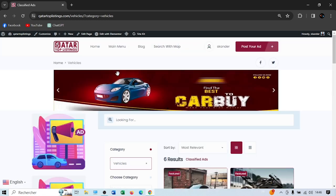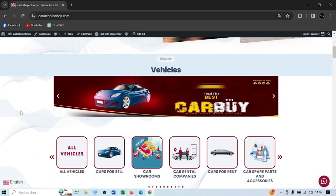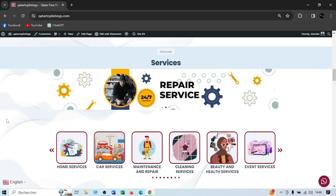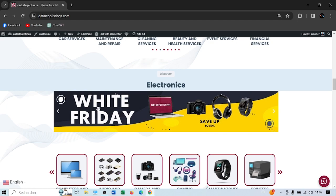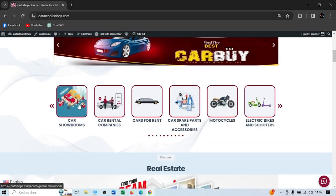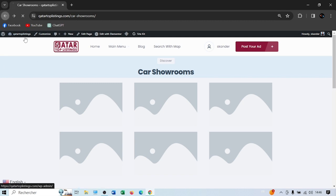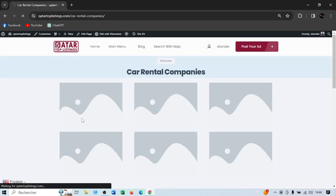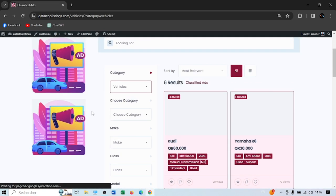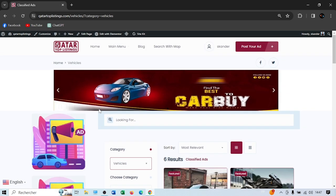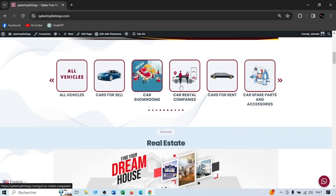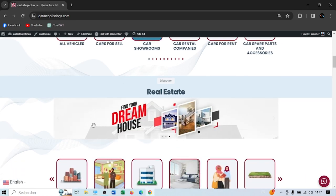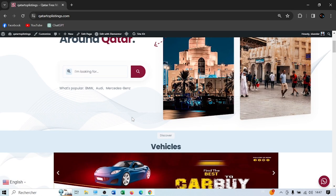Now I'll walk you through our advertising packages. If you're a vehicle company, real estate company, service provider, or electronics store, you can place banner ads on our homepage or in the side sections. We also have dedicated pages for car showrooms and car rental companies, plus small animated square banner ads on the sides in each section. So we offer homepage banners, car showroom pages, car rental company pages, square banners, and section banners inside real estate, vehicles, or services.